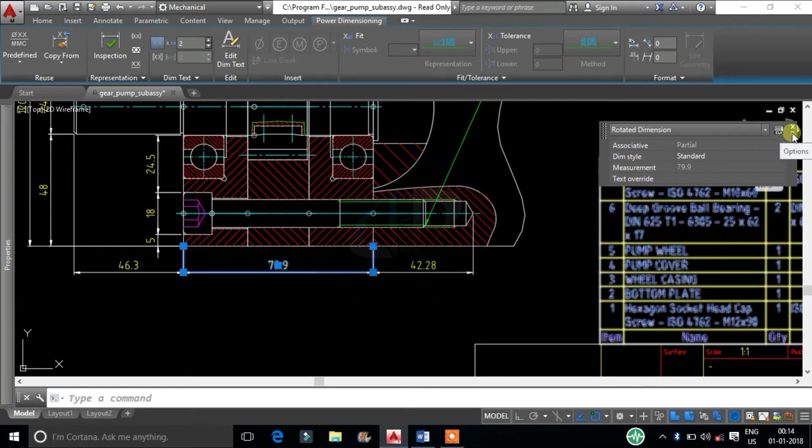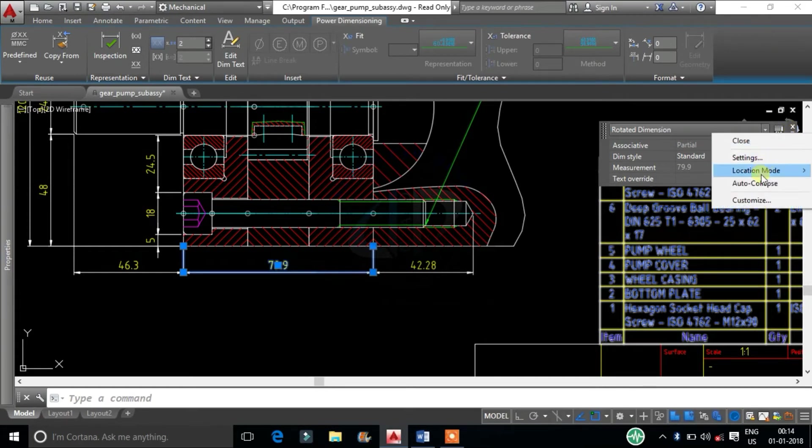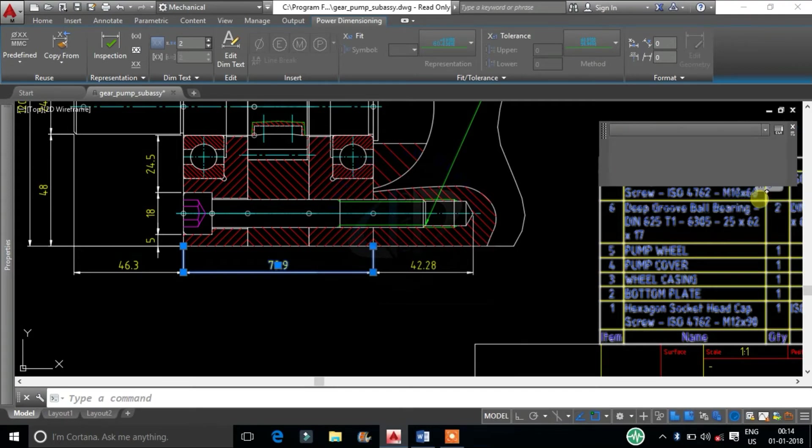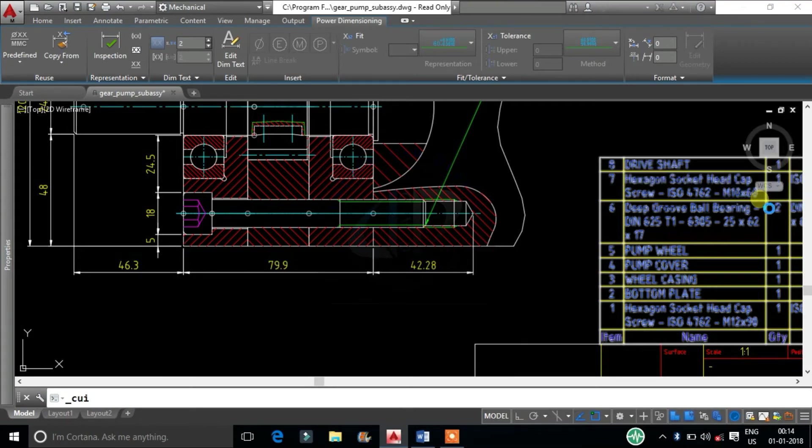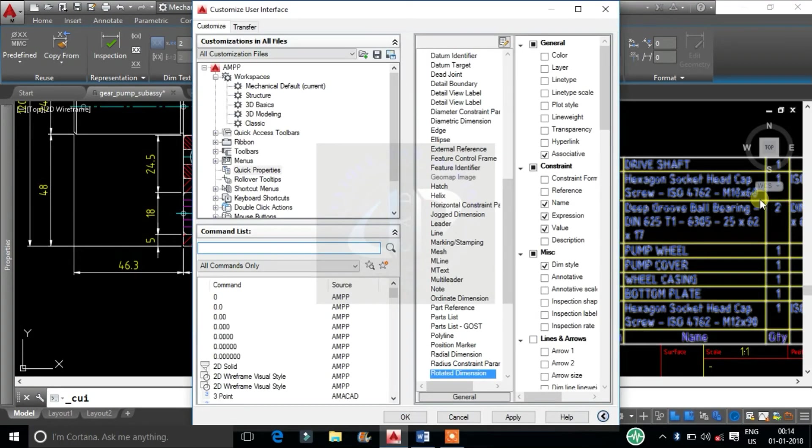We find one small option icon. From that go to Customize. It will redirect us to Customize User Interface window.